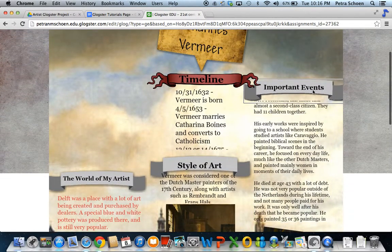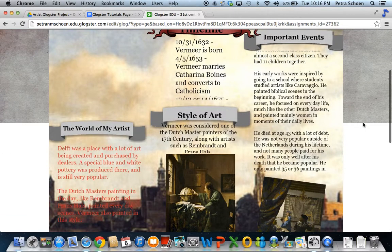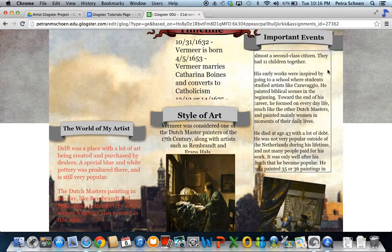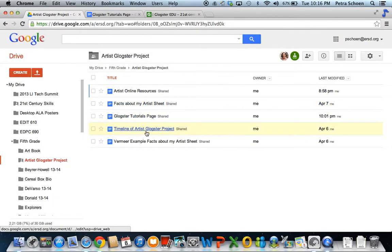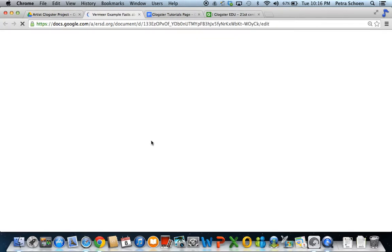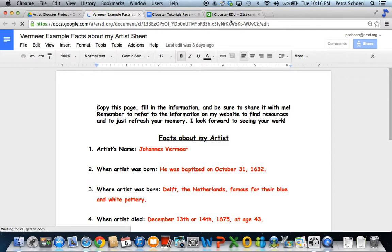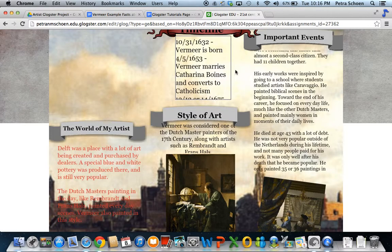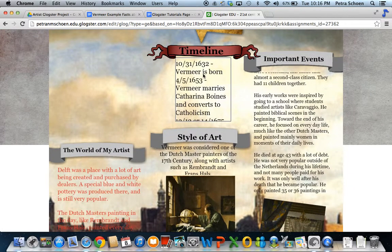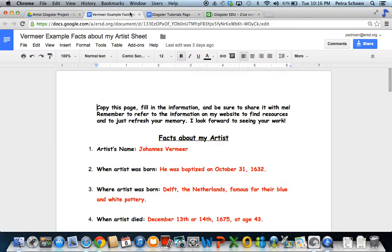The written work is going to be taken directly from your fact sheet. So if you take a look, this is mine on Vermeer. In the timeline part, this is where I added some of the important dates in his life.